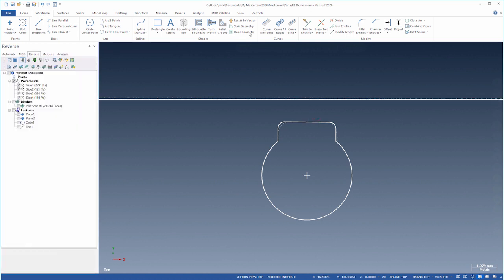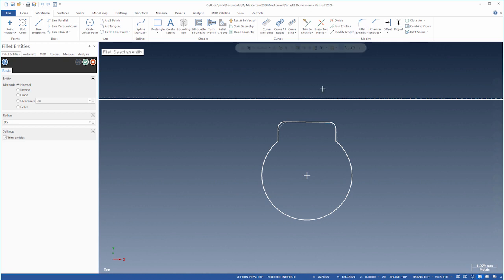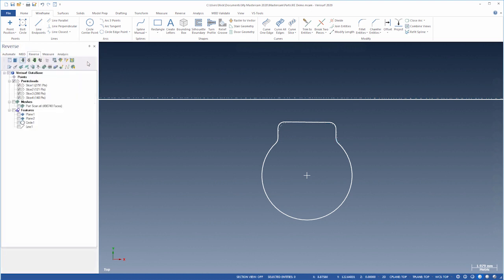Finally, we'll fillet the arc to the sides. Let's fit the view.